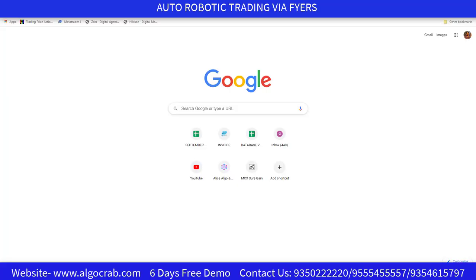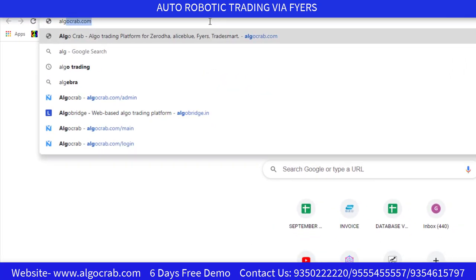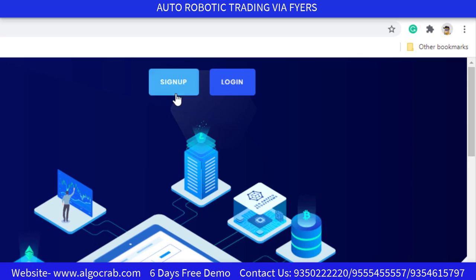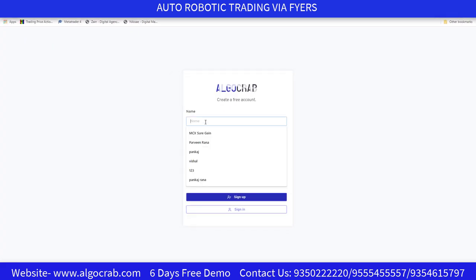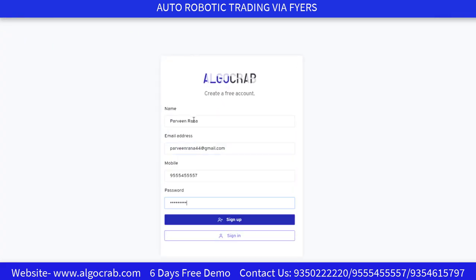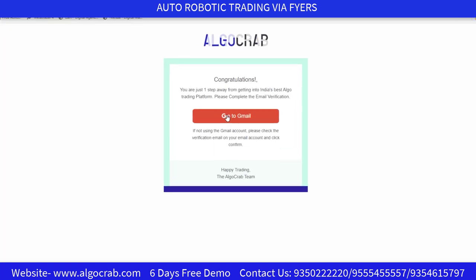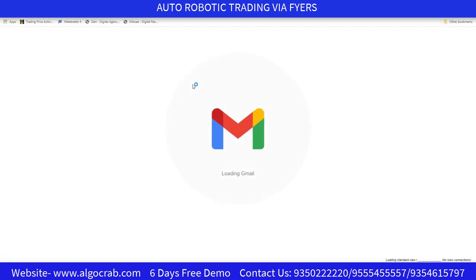I will tell you how you can do automatic trading via Fyers. First of all, go to algocrab.com and click on the Sign Up button. Fill in all the details — name, email address, mobile number, and password — then click on the Sign Up button. After that, click on 'Go to Gmail'.